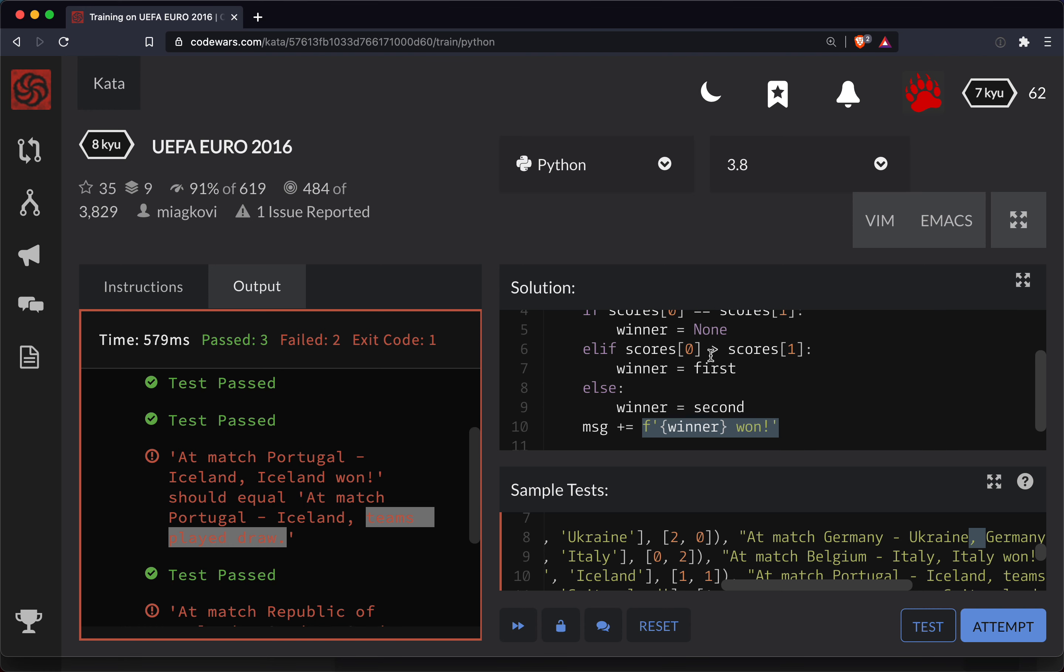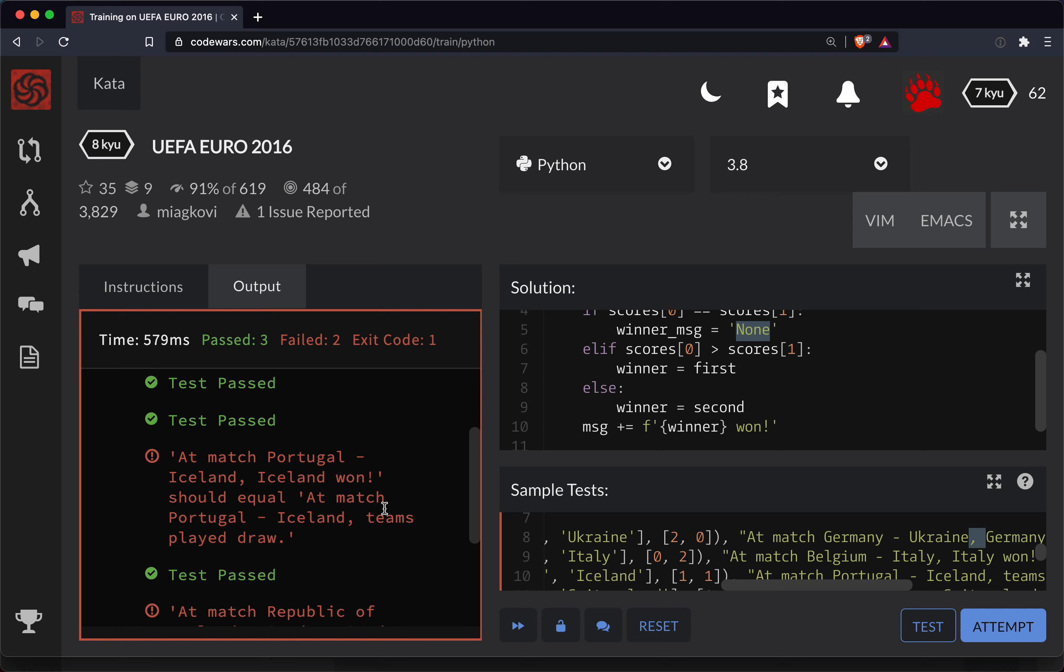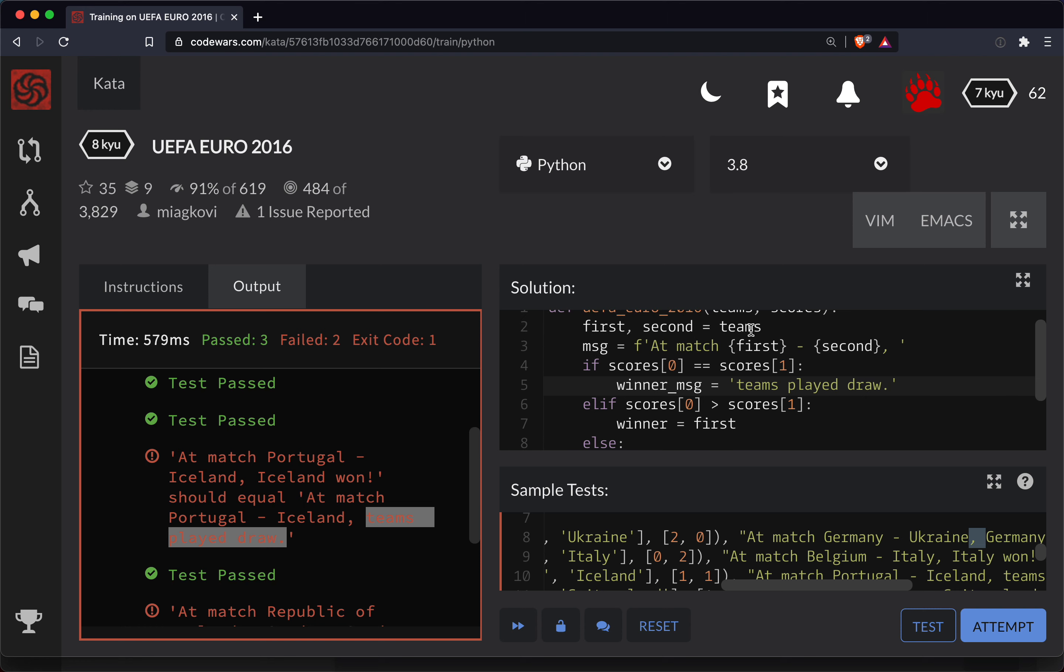I'm going to have to move this into the code here. So one thing I'm going to do, this might seem confusing. I'm going to say here, the winner message is, and when you say the teams played a draw, teams played draw.